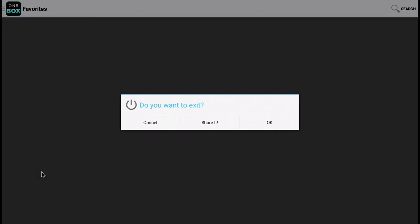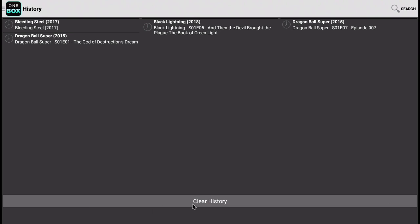You also have a place for your favorites, downloads, and your history, as well as an option to clear the history.